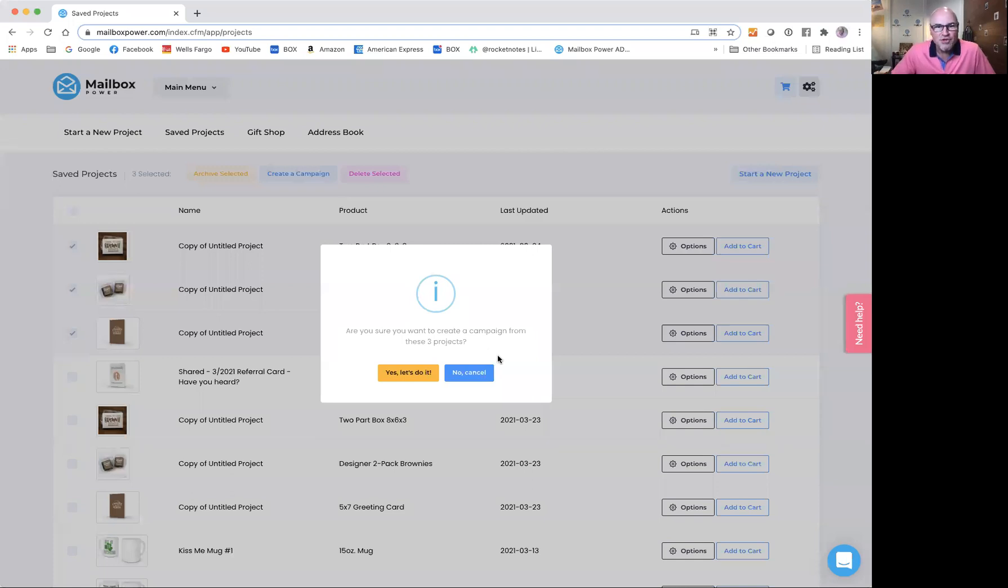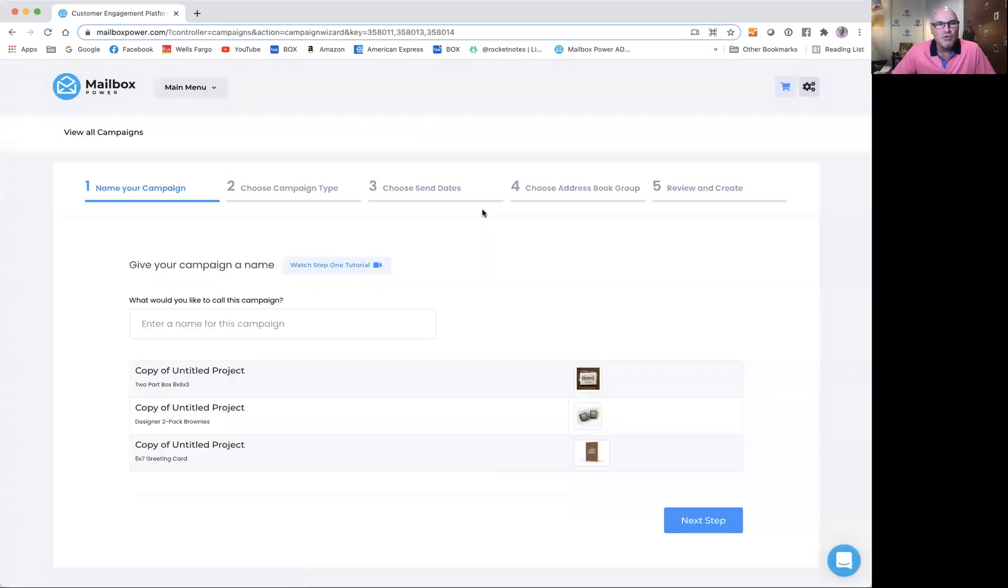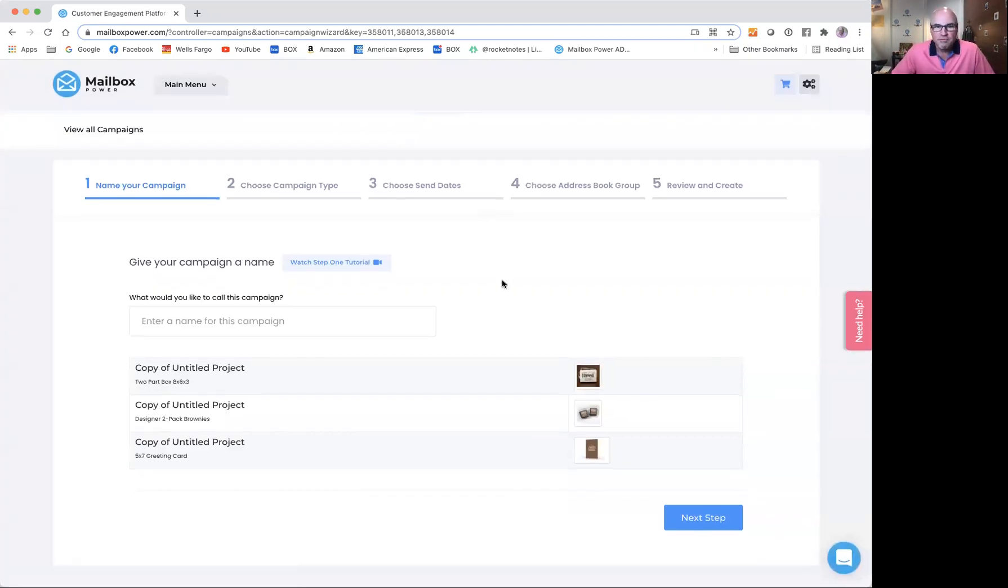It says, are you sure you want to create a campaign from these three projects? And I'm going to say yes, I do. And here we are in the campaign wizard.